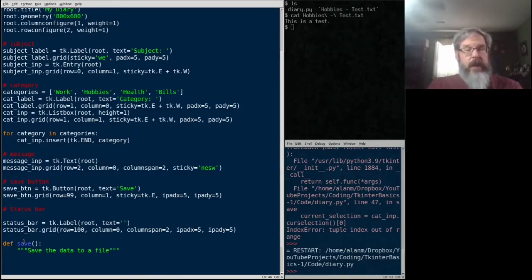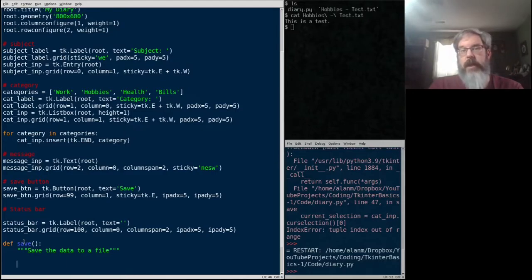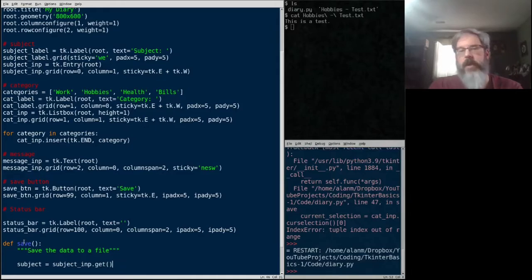So the first thing we need to do is get our data. To get data from an entry widget, where our subject is, we can use its get function. So subject equals subject input dot get. That will just retrieve whatever's currently in that widget.